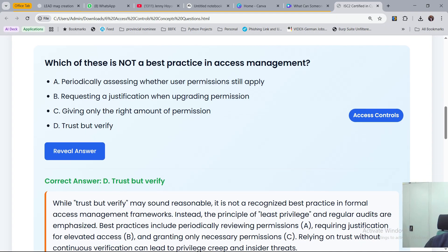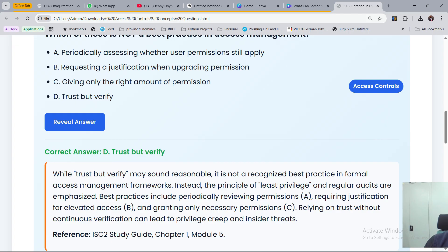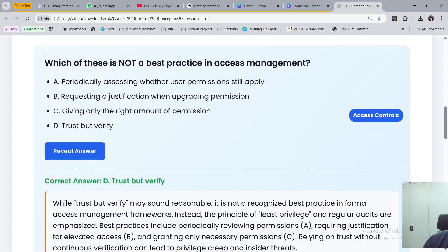The answer is D — trust but verify — which means you are trusting before verifying. It's supposed to be the other way around. While trust but verify may sound reasonable, it is not a recognized best practice in formal access management frameworks. Instead, the principle of least privilege and regular audits are emphasized. Best practices include periodically reviewing permissions (A), requiring justification for elevated access (B), and granting only necessary permissions (C). Relying on trust without continuous verification can lead to privilege creep and insider threats.